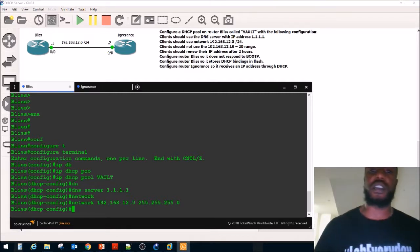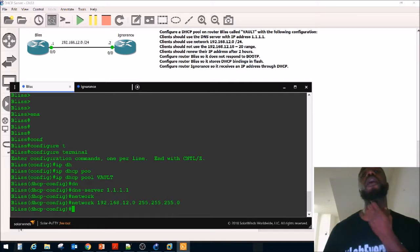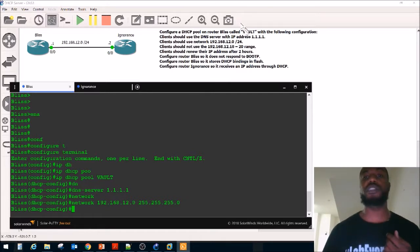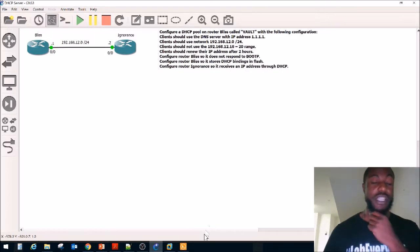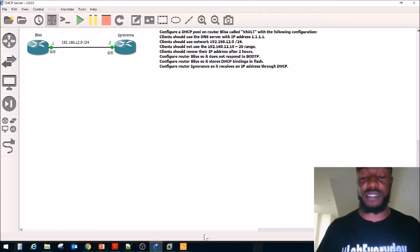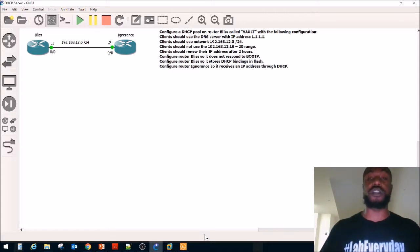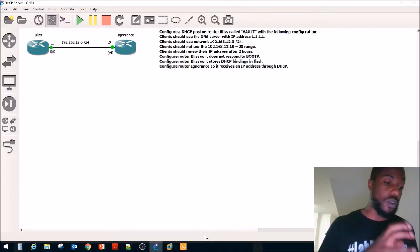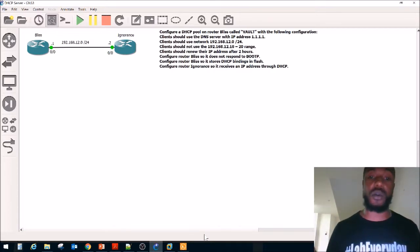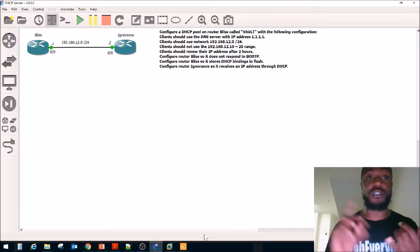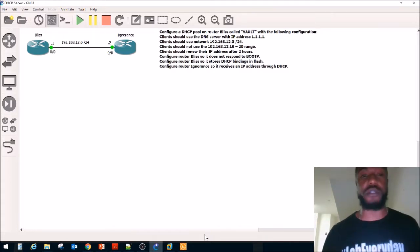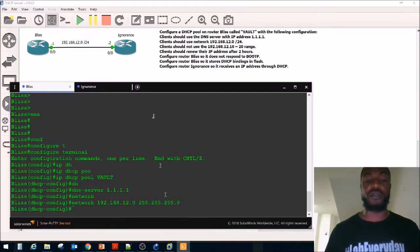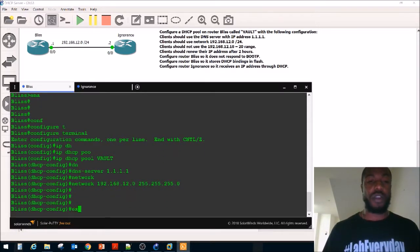Clients should not use the 192.168.12.10 through .20 range. Why would we want to do that? Let's say you have some devices with static IP addresses that you don't want to change — things like servers and printers. Those devices usually don't change their IP addresses, so you'd want to give them a static IP and exclude that range from being handed out by DHCP.